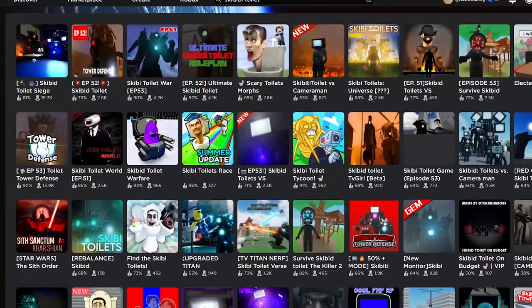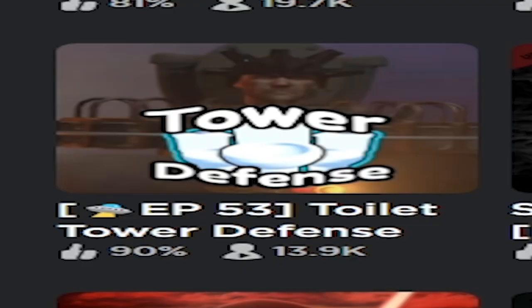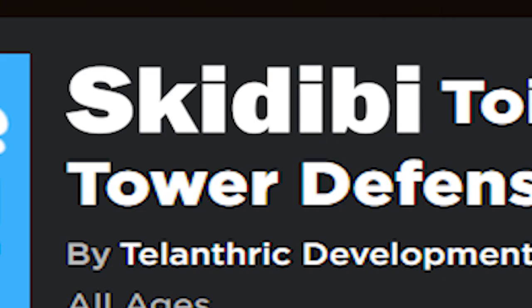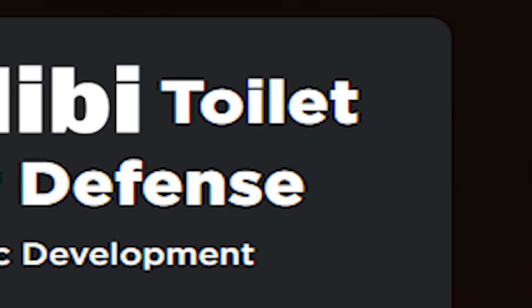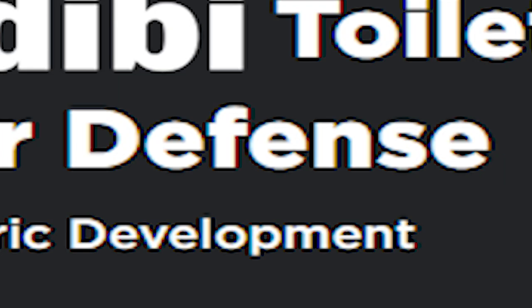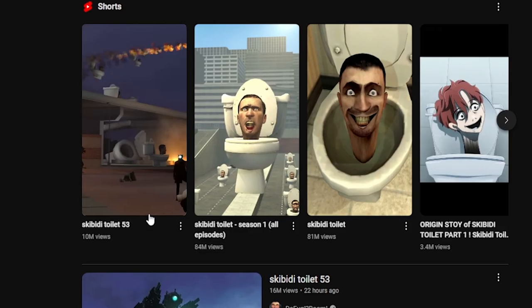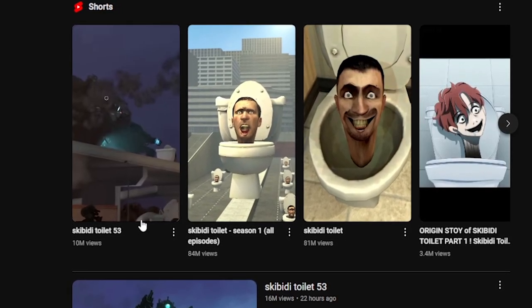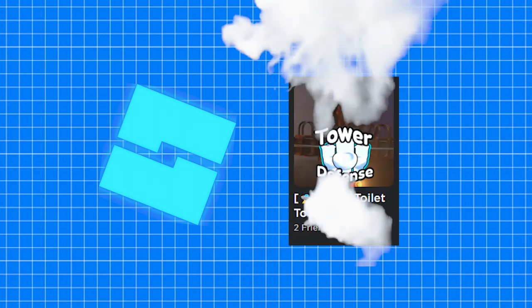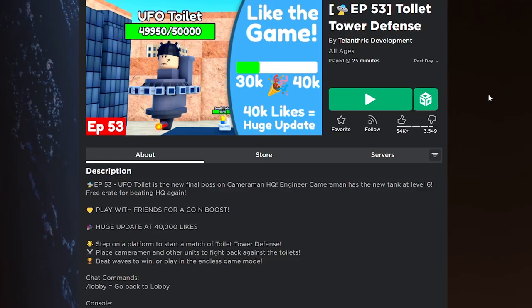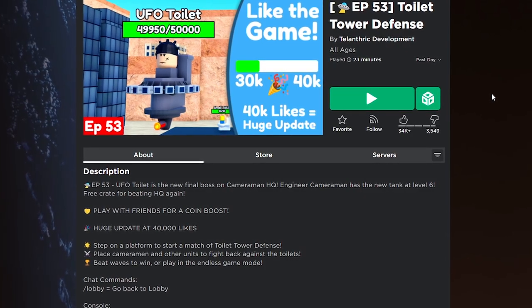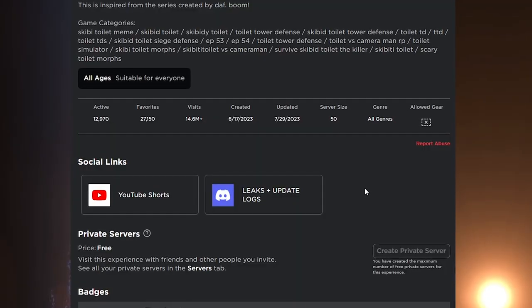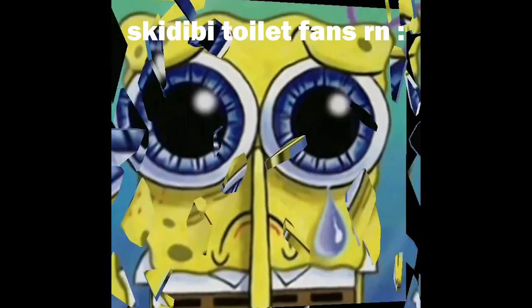Yes, the truly tower defense game of all times: the Skibidi Toilet Tower Defense, where they use the Skibidi Toilet trend video and make it into a Roblox game. You might think that this game is gonna be that good, right? Well, no.